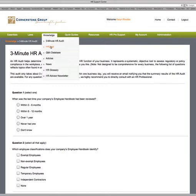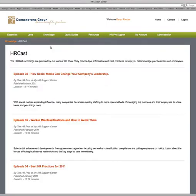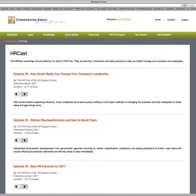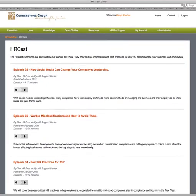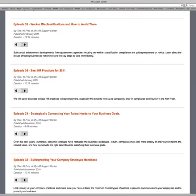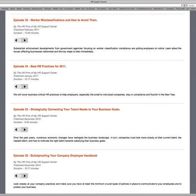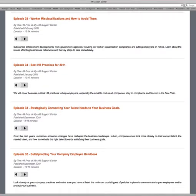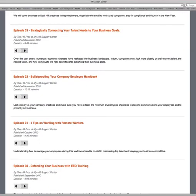Back in the Knowledge Center, the second tab contains HR podcast recordings. You can scroll down this list and click on whichever subject you'd like to listen to — topics include best HR practices, strategically connecting your talent needs to your business goals, and bulletproofing your handbook, etc.